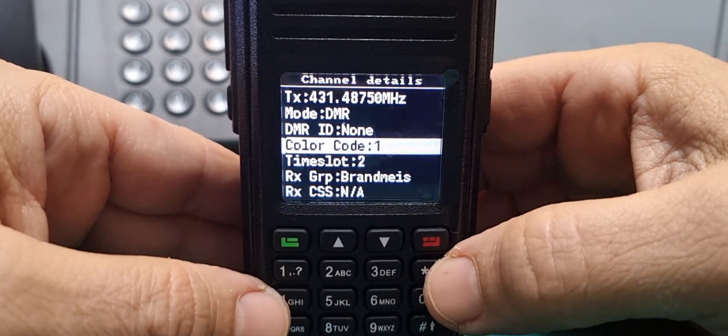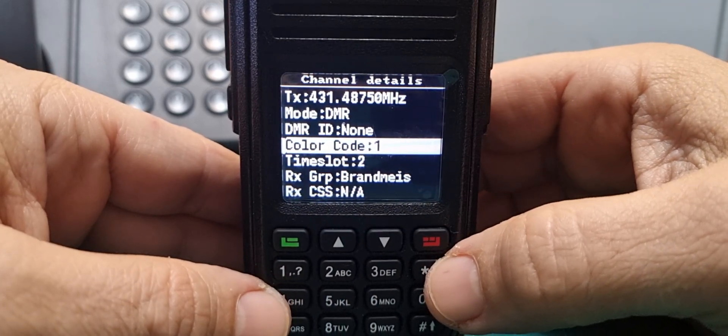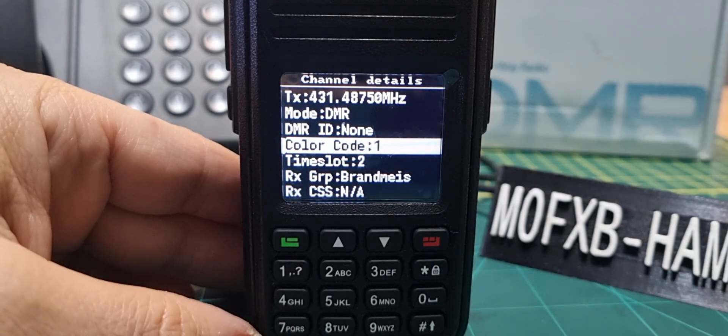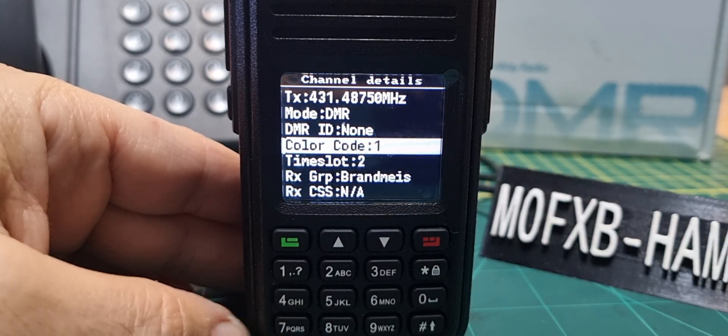So that's it, that's the main answer for this video was how do you change the color code. So bye for now, seven three. Please remember to subscribe and like.